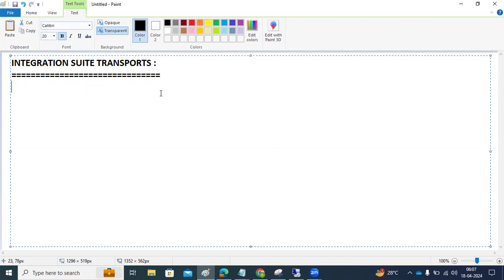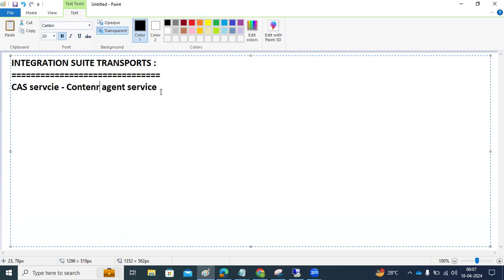To perform these configurations, SAP introduced the Content Agent Service. Before this service, the only way to transport integration content — artifacts or application content — between sub-accounts was to manually export and import them. The introduction of the Content Agent Service changed this.